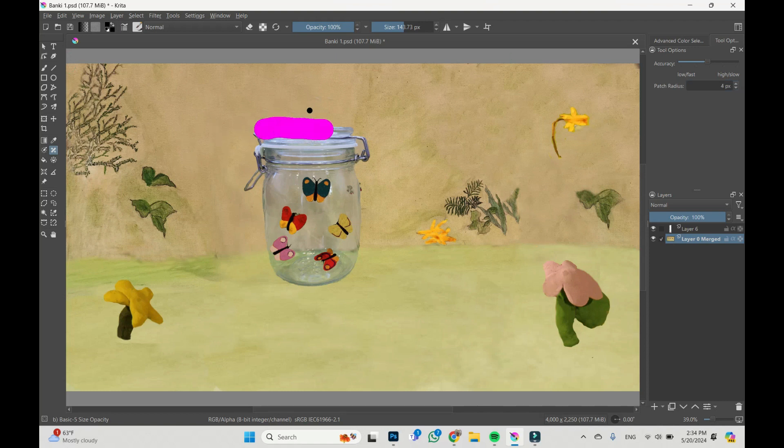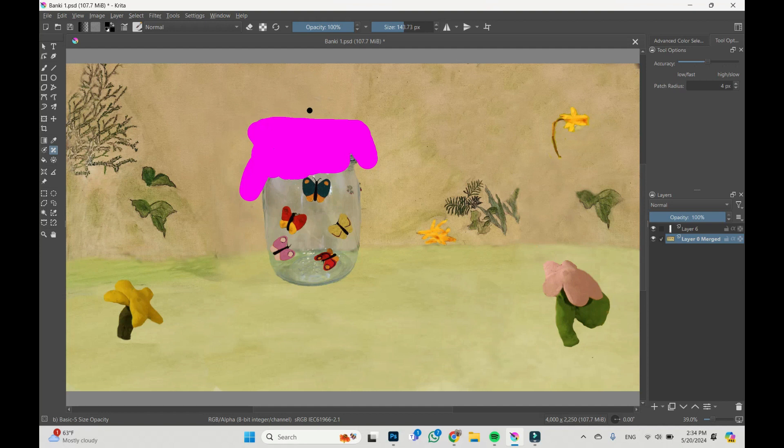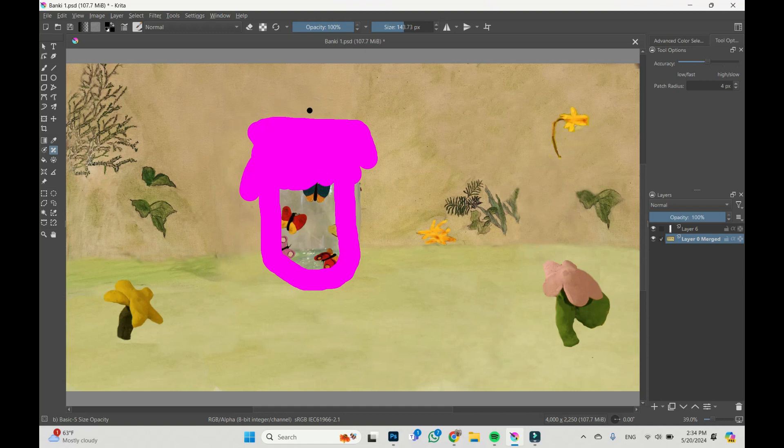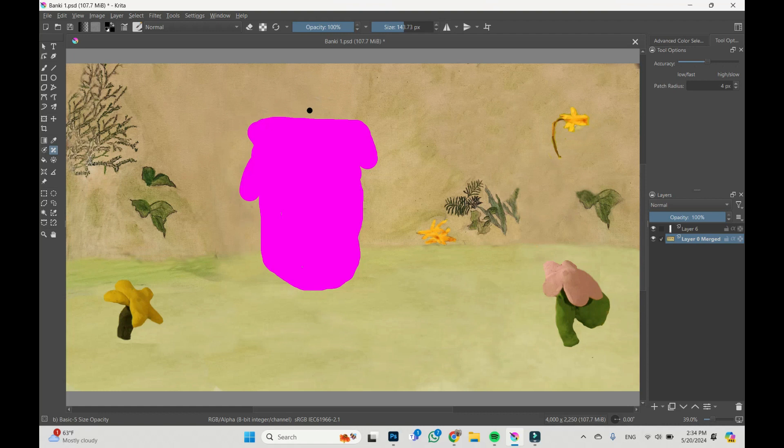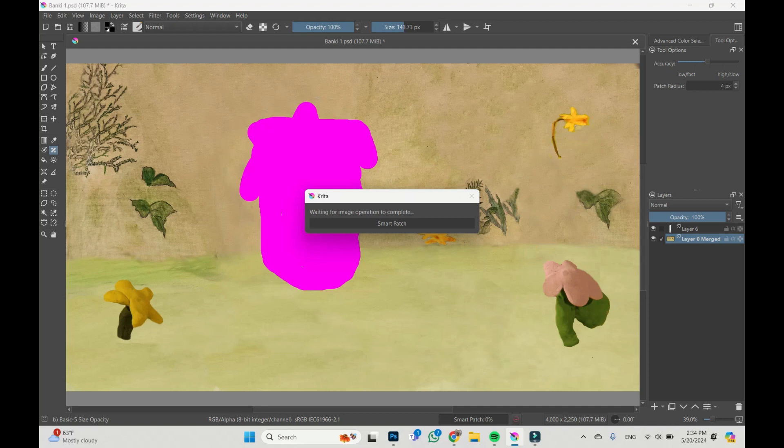Let's go. By holding left click of my mouse, I'm selecting the area which I want to remove to make it the same as the surrounding background area. Now I release the left click of my mouse and we have to wait.